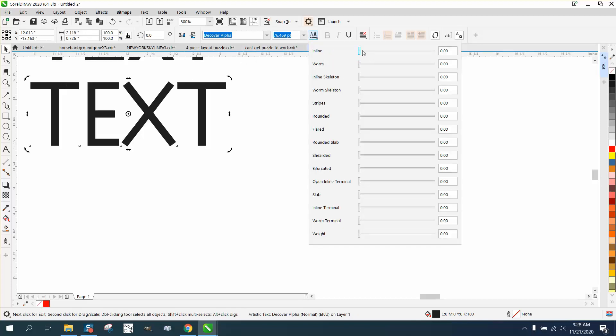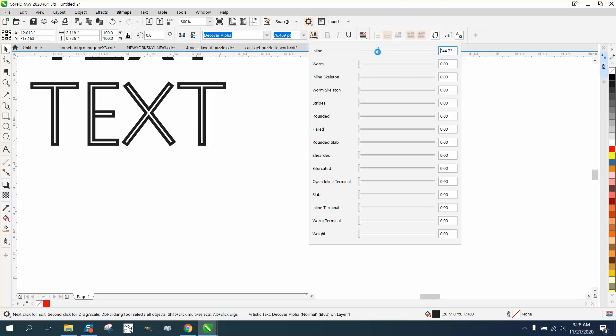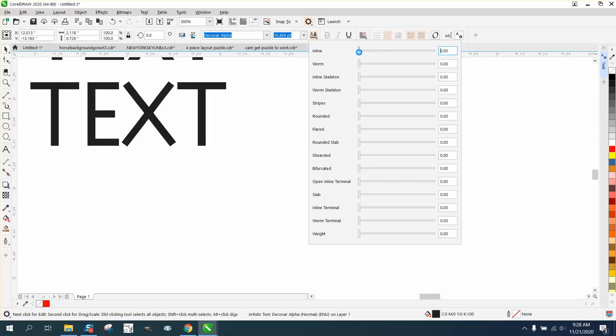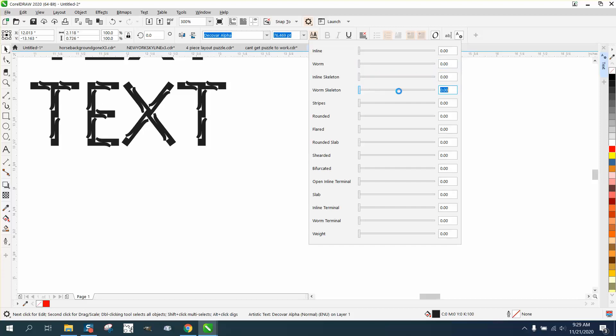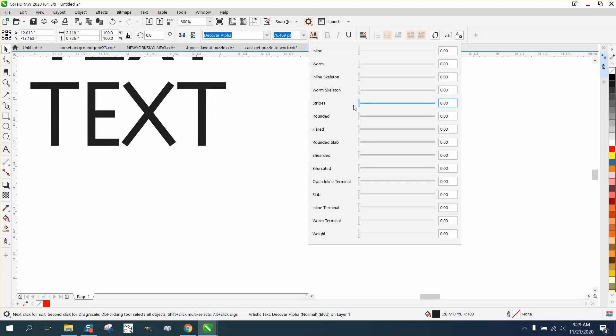And look, you can do what? Just watch the font. You could have inline as thick as you want, you could have some sort of worm that just breaks the font apart, inline skeleton which means it doesn't go to the edge I guess, worm skeleton, stripes, rounded. That's pretty cool. I just did a video the other day on how to round off the corners of a font.